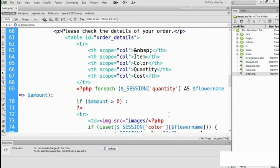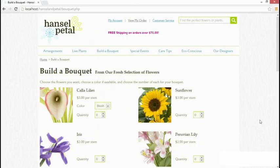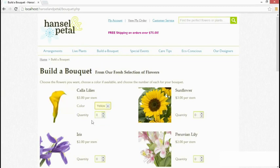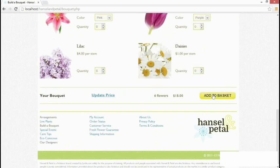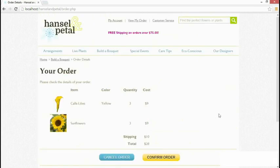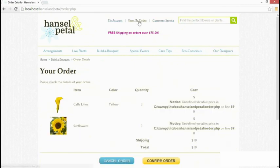The moment of truth. Let's save the page and go to our browser. We'll go to build a bouquet, build a very quick bouquet—only a couple of items. We'll add it to our basket. We've got Calla Lilies and Sunflowers. Let's go to our designers and come back to view my order. The only problem is we've got this undefined variable, price, here.